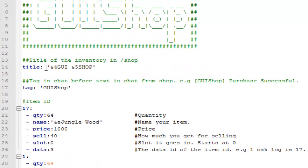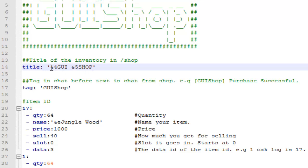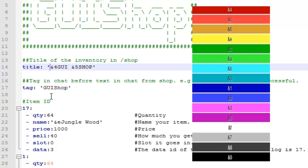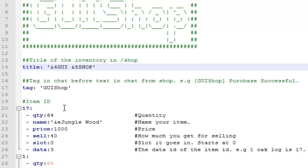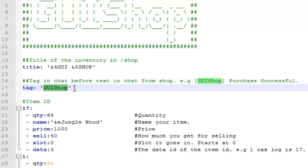Whether you have notepad++ or notepad, what you'll first see is the title. This is the title of the shop, so you can change it to whatever you want and you can also add color codes. There are two color codes already in here that add color to the words GUI and shop. The color codes are on the screen so you can just edit the color codes or remove any if you want to, and you can also change the words that are there. So change it to whatever name you want, and you can change the tag that appears next to a popped up message after a player buys something.